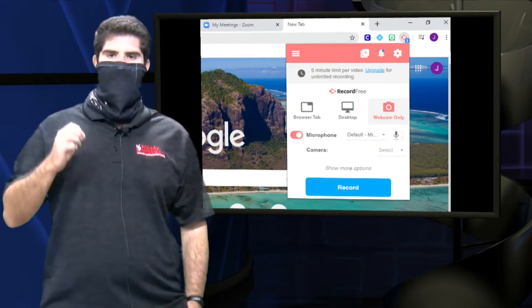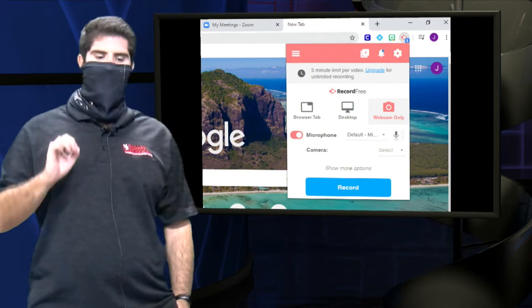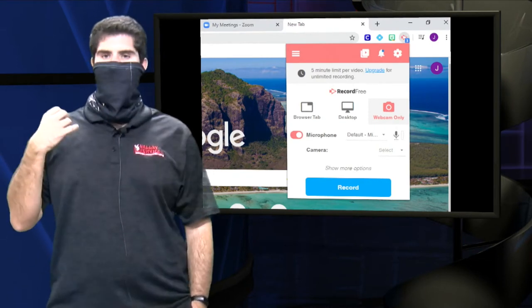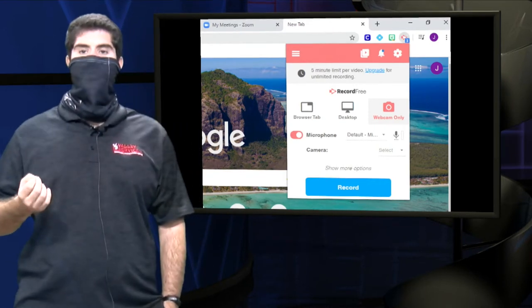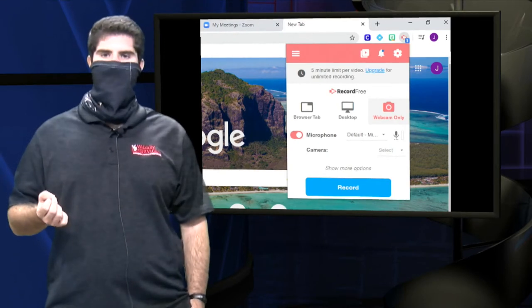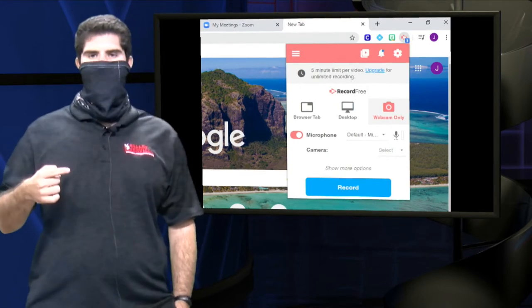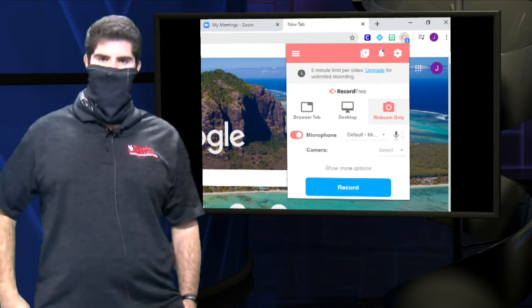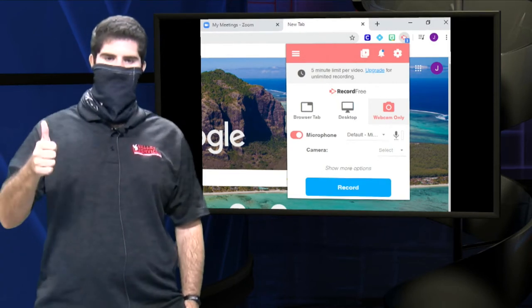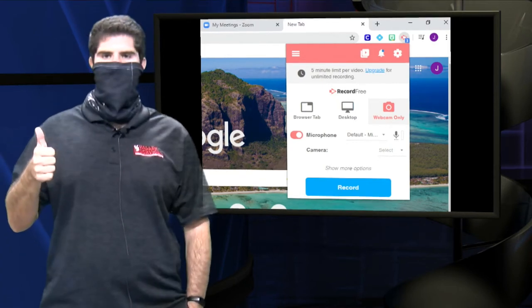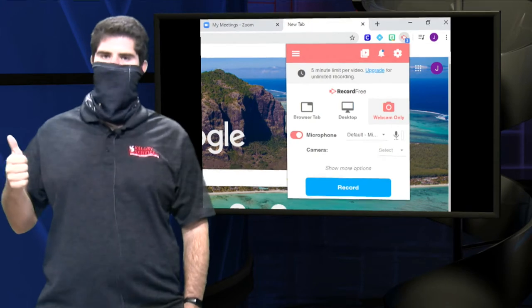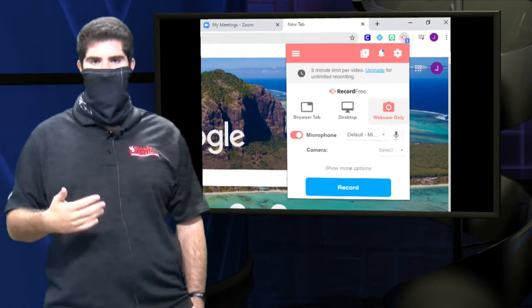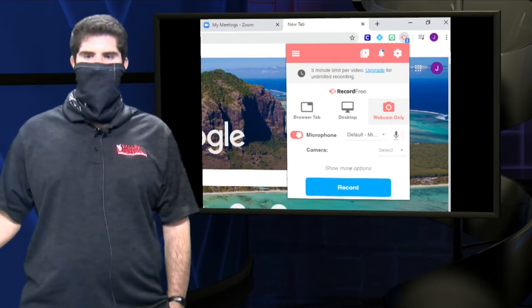The webcam version will only record from your camera, so if you want to do exercise videos, you can use that option. When it saves, it'll save automatically onto your Google Drive. Hope that helps. There's also an editor tool, so you can go edit and make it look how you want it.